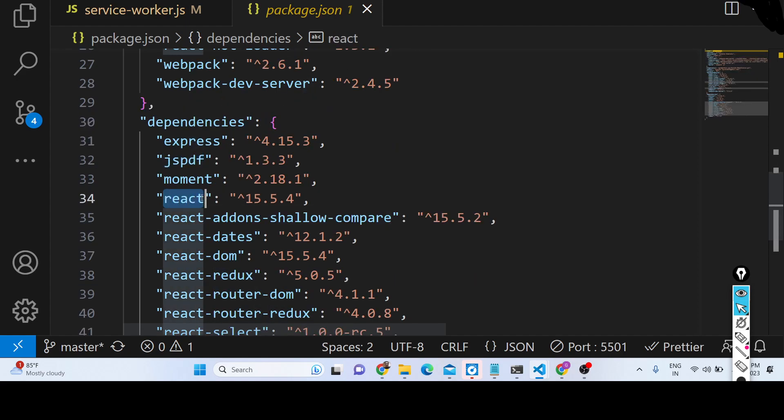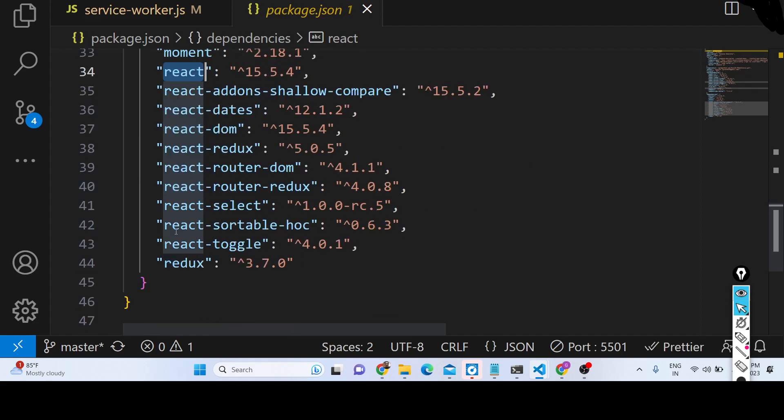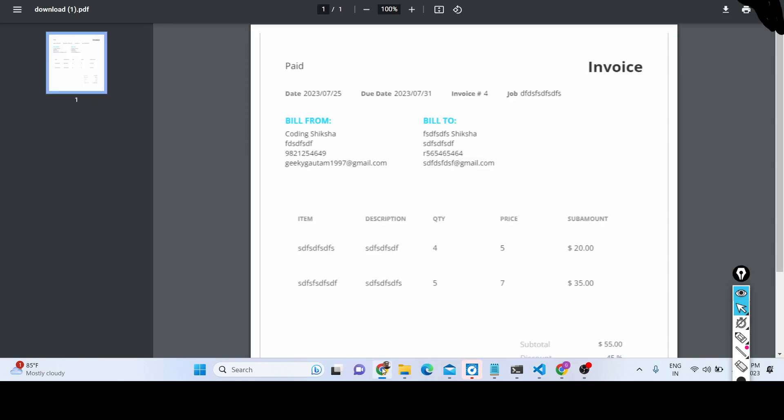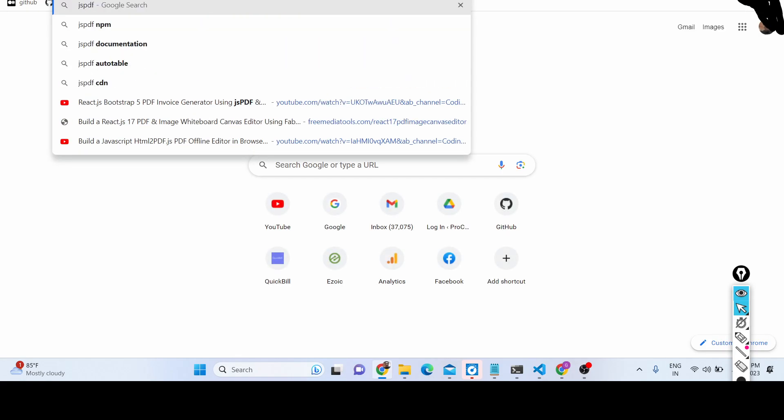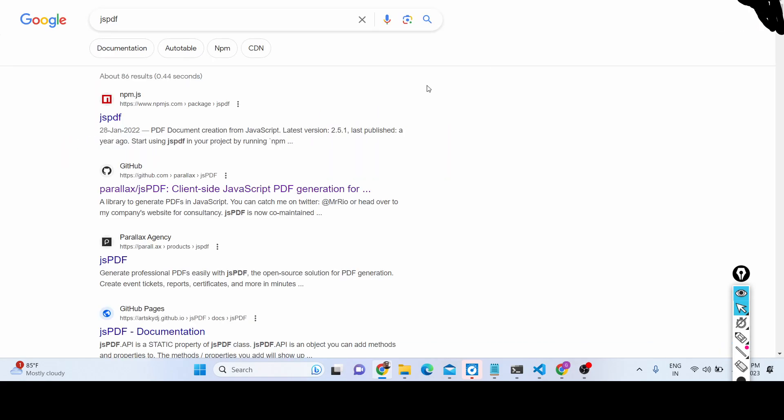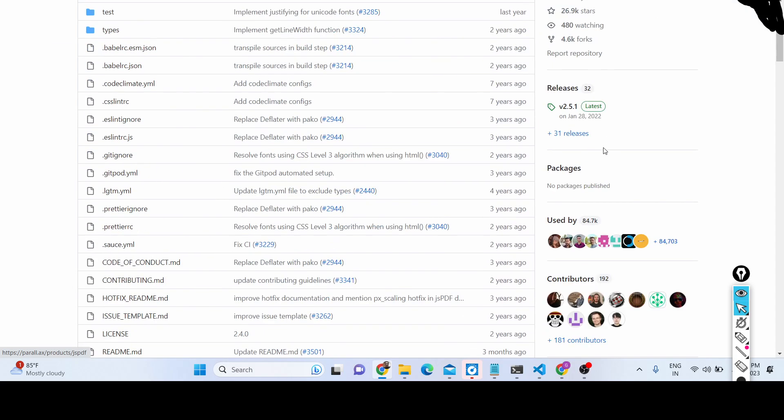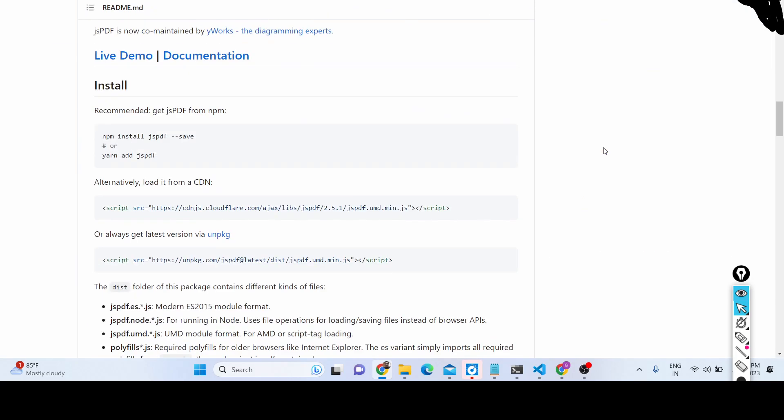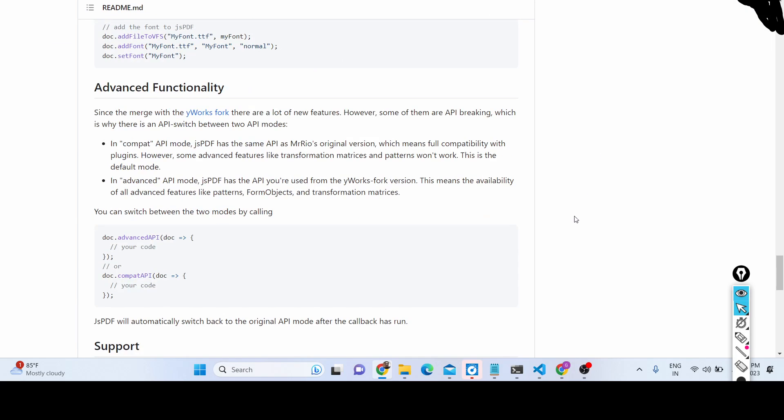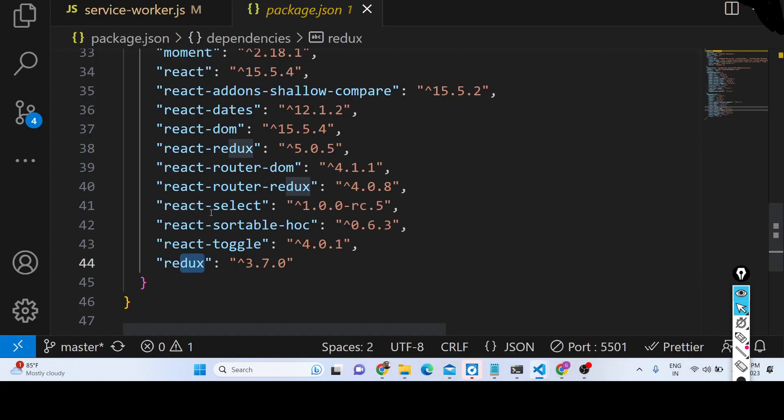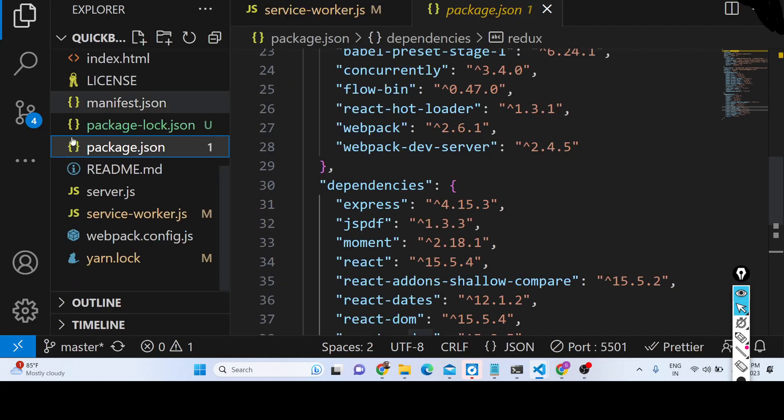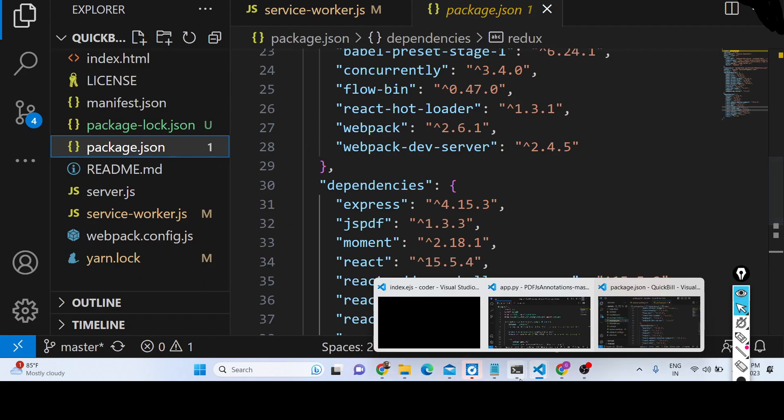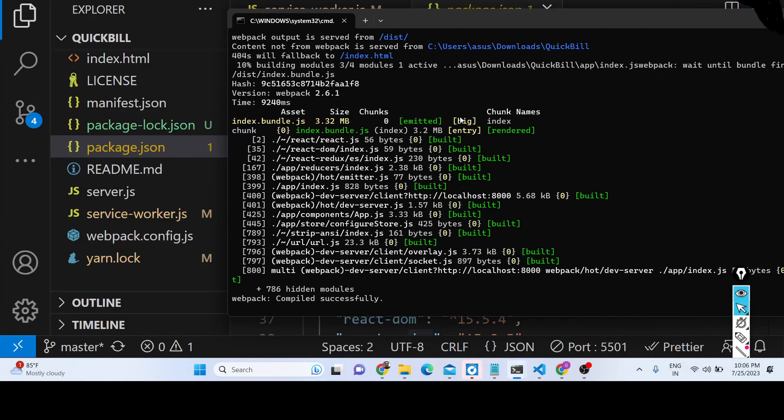And also we are using React framework as the front-end framework for this application, and also we are using Redux as well, which is used to manage the state of the application. If you don't know about jsPDF, it's a client-side generation library for generating the PDF document, and we are using this library inside this application. Whenever you get this, you will get this source code.